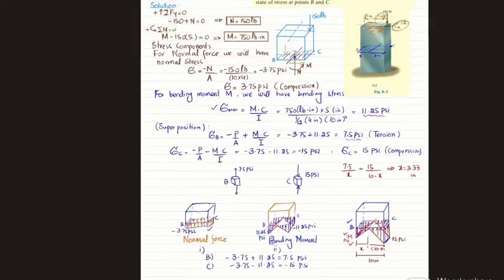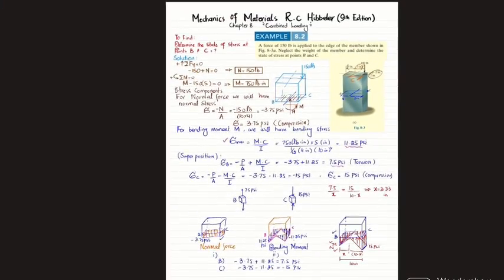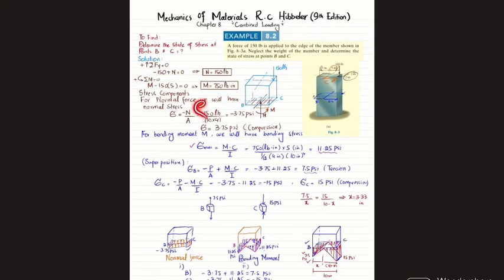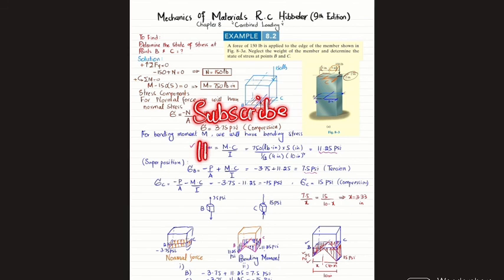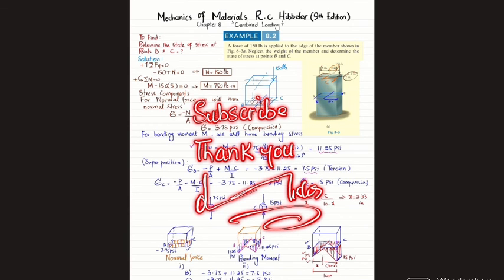This concludes example 8.2. I hope you enjoyed this video and learned from it. If you are new to my channel, please subscribe and press the bell icon to get notifications about my latest videos. If you have any questions, ask in the comment section. Thank you for watching.